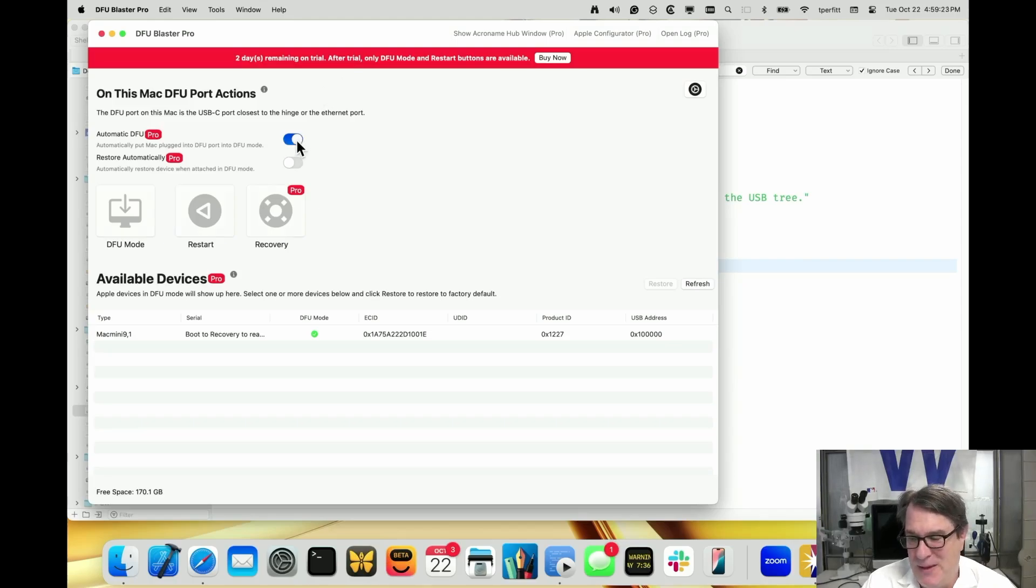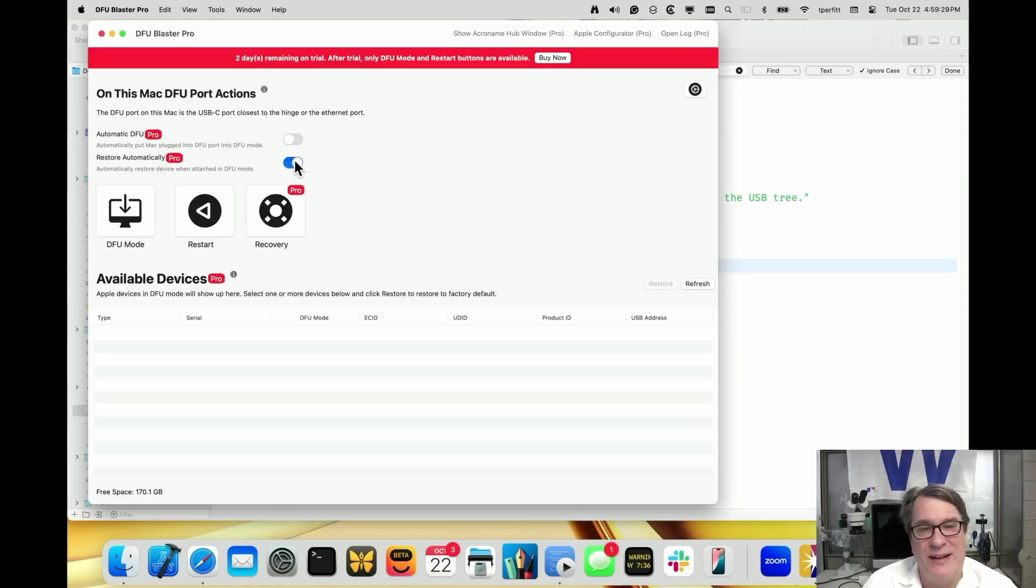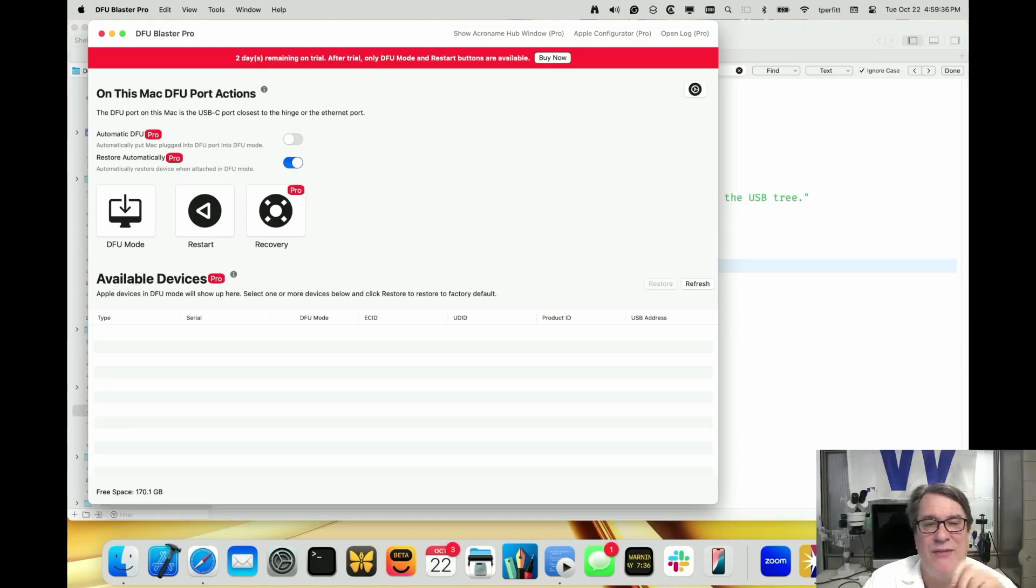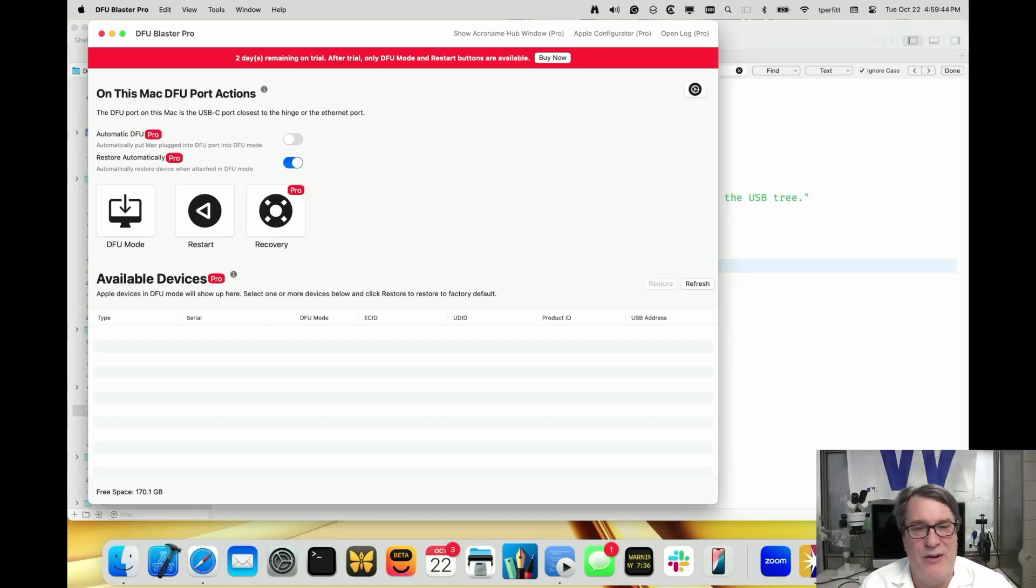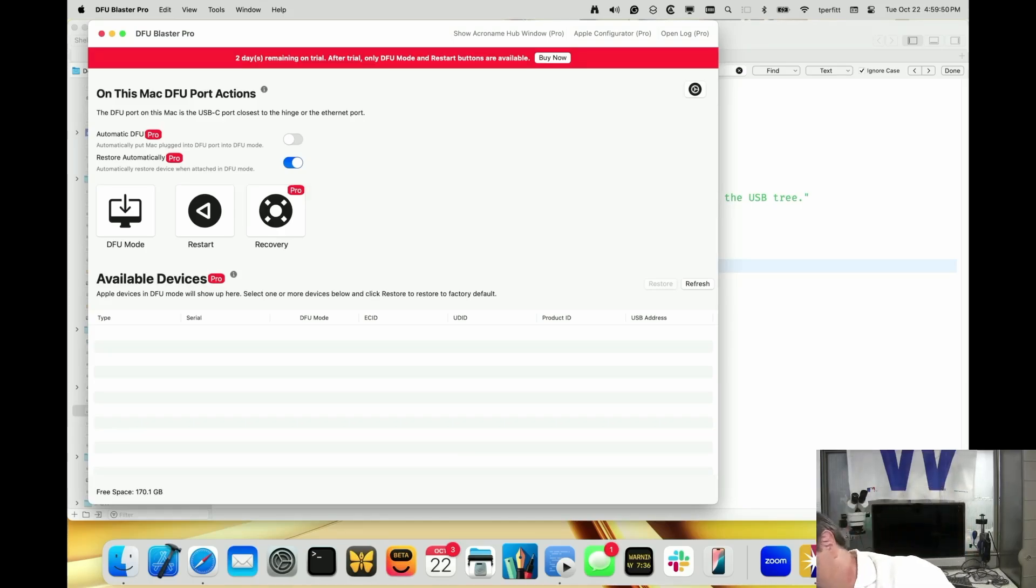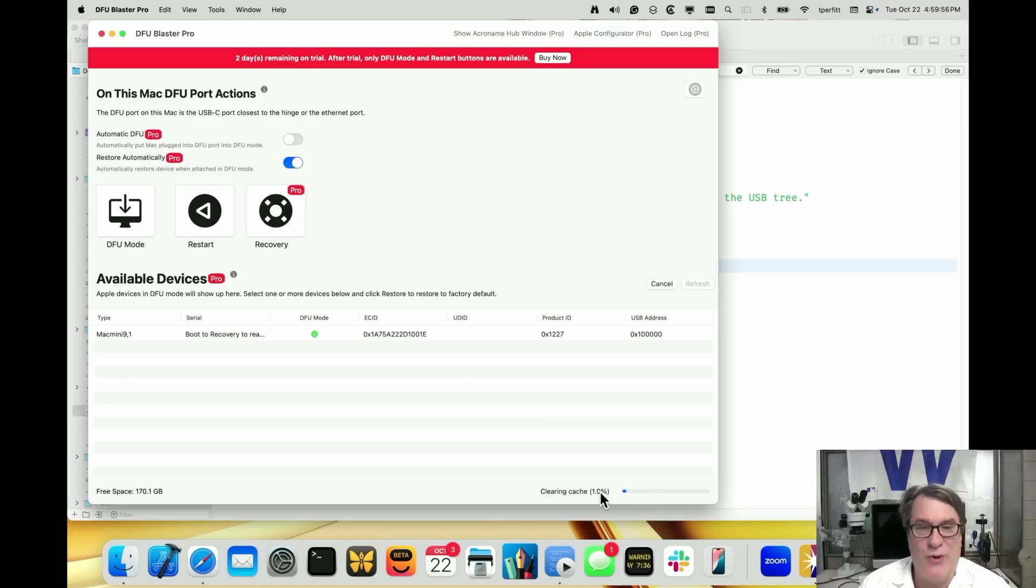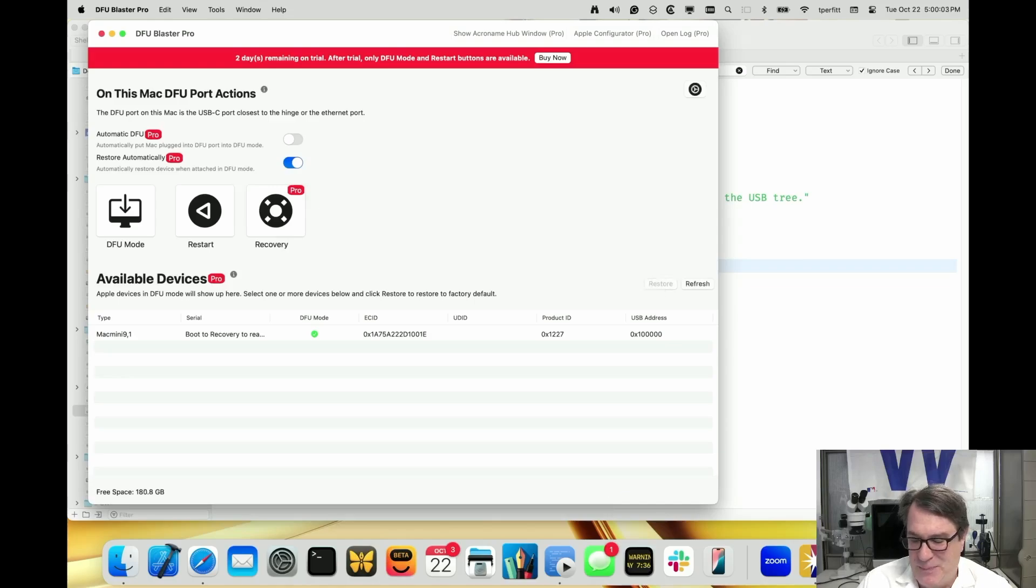I'll unplug that again and turn off automatic DFU and turn on restore automatically. These two features can be used in conjunction with each other or separately. The restore automatically, you'd want to use that when you have two Macs - one that's in automatic DFU mode where you go around and put all the Macs in DFU mode. When you come back to this machine running restore automatically, when that's plugged in, you can see as soon as it detects that it's in DFU mode, it's starting to restore. So it's automatically restoring. I just got a notification that it was restoring.